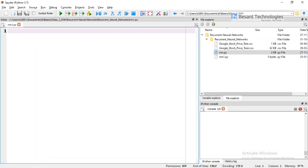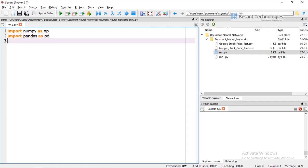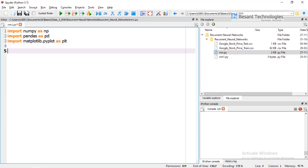The first step is to import our libraries. We import numpy, then pandas, and then the next step is to import matplotlib.pyplot as plt. We have now imported our libraries.